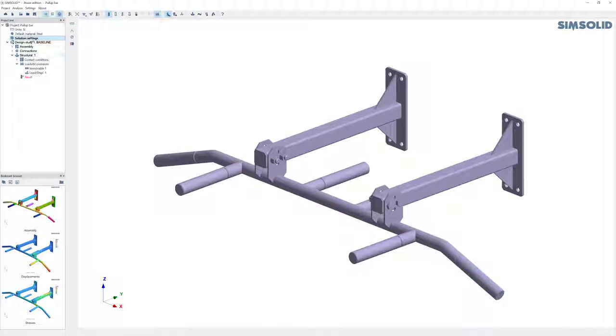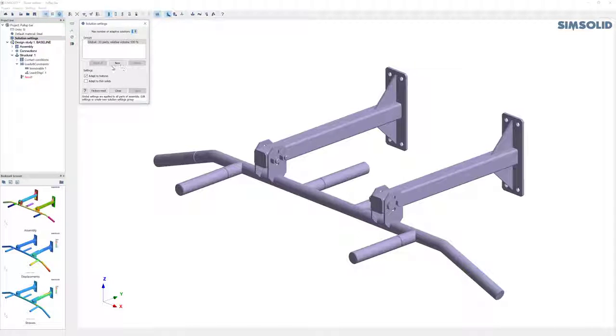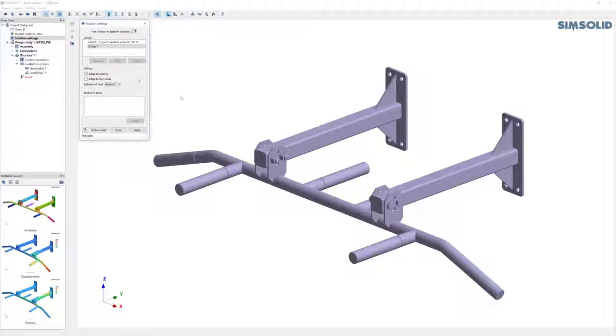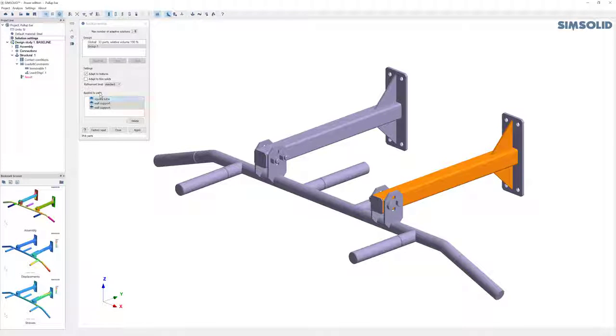If I want to come back in and do local settings, very easy to do as well. You first create a new part group and then you just pick on the screen the parts you want to add to that group. So I pick those parts. You can see they're here.